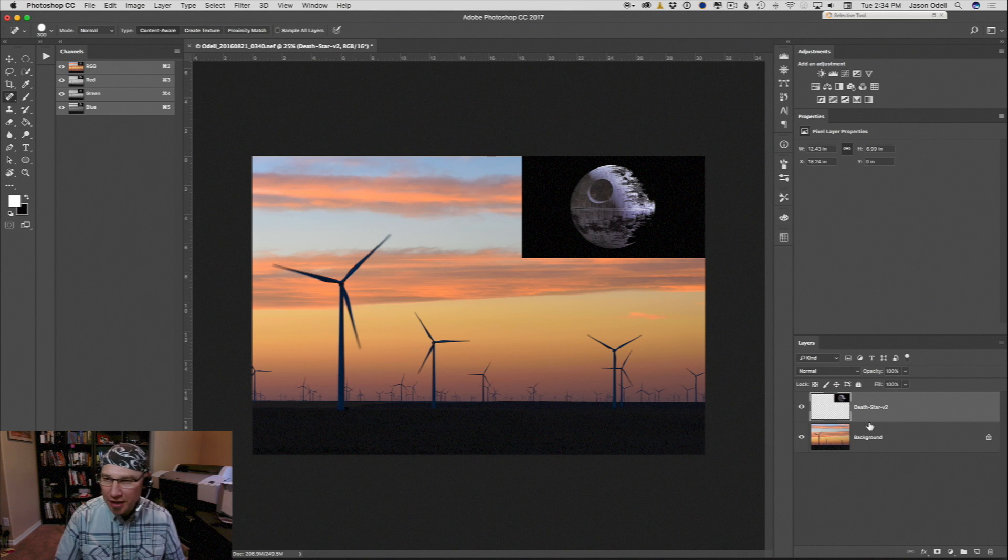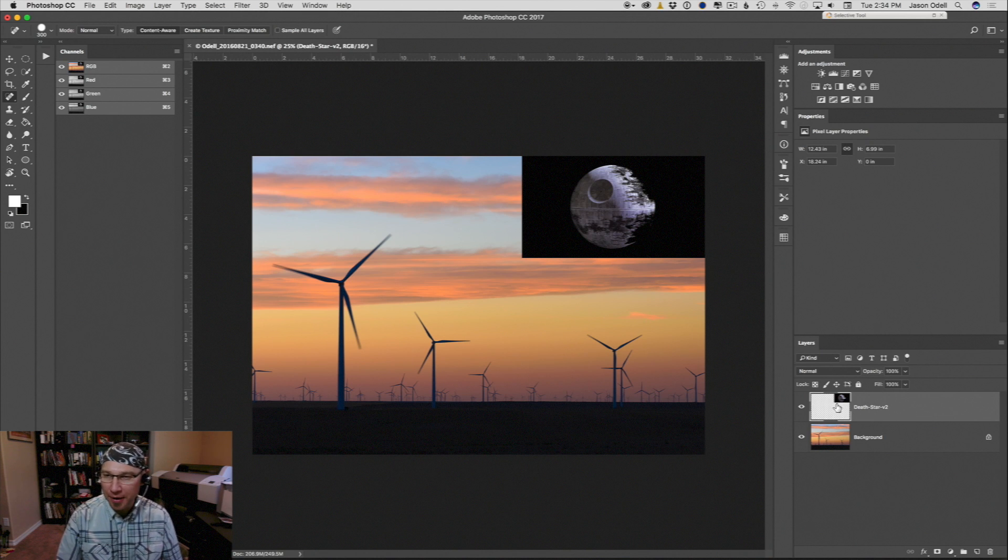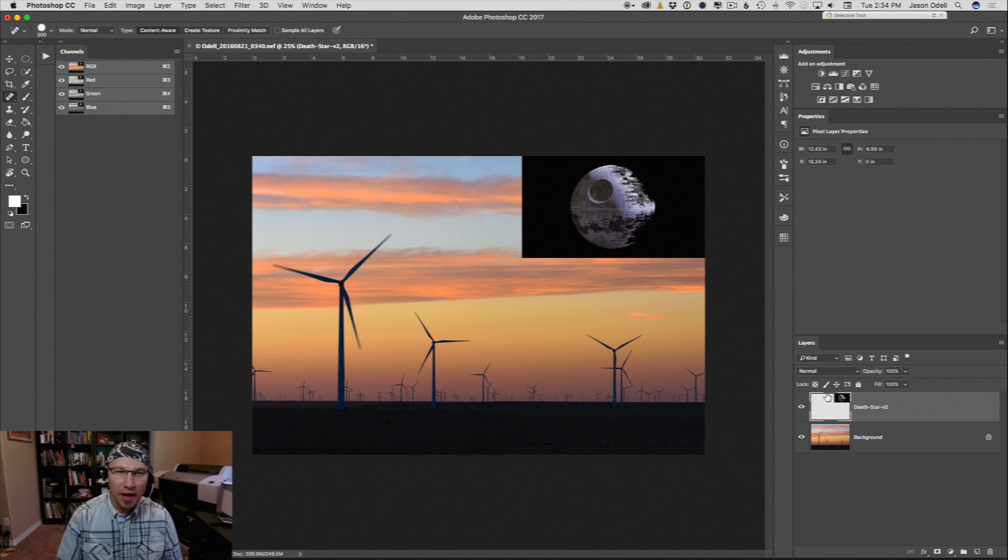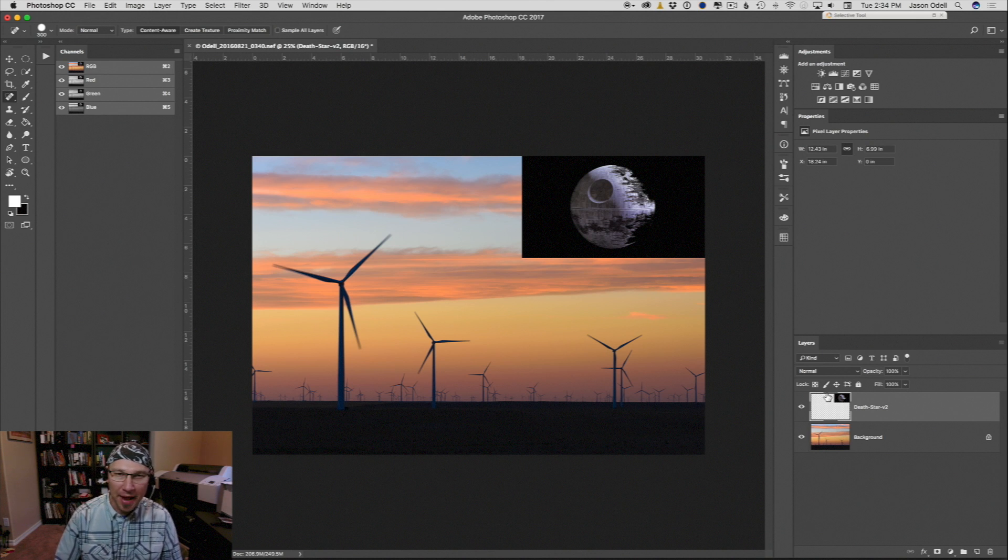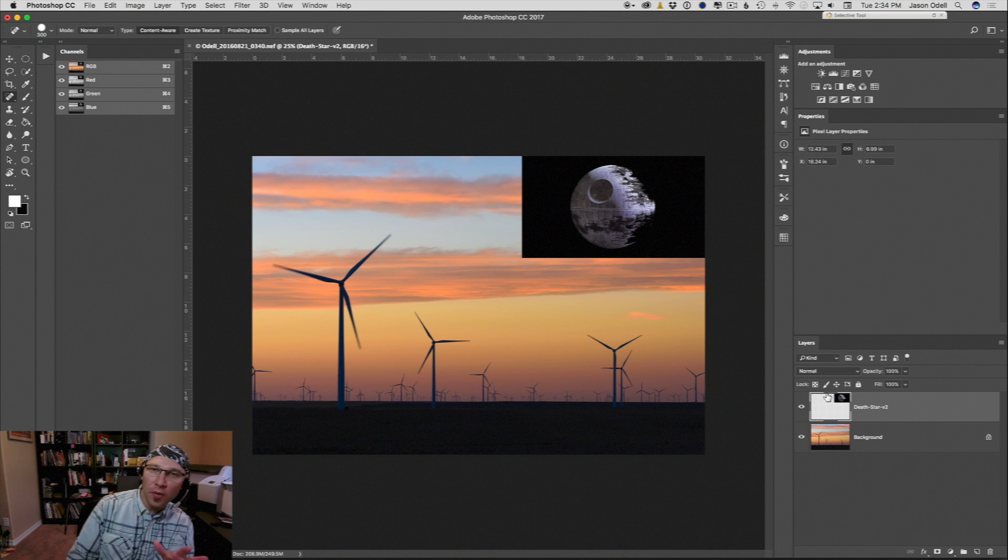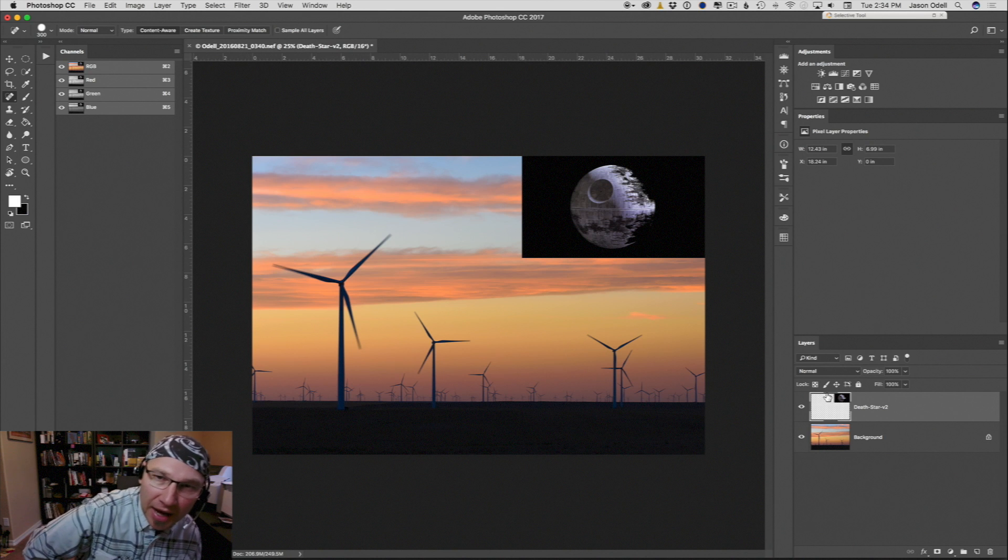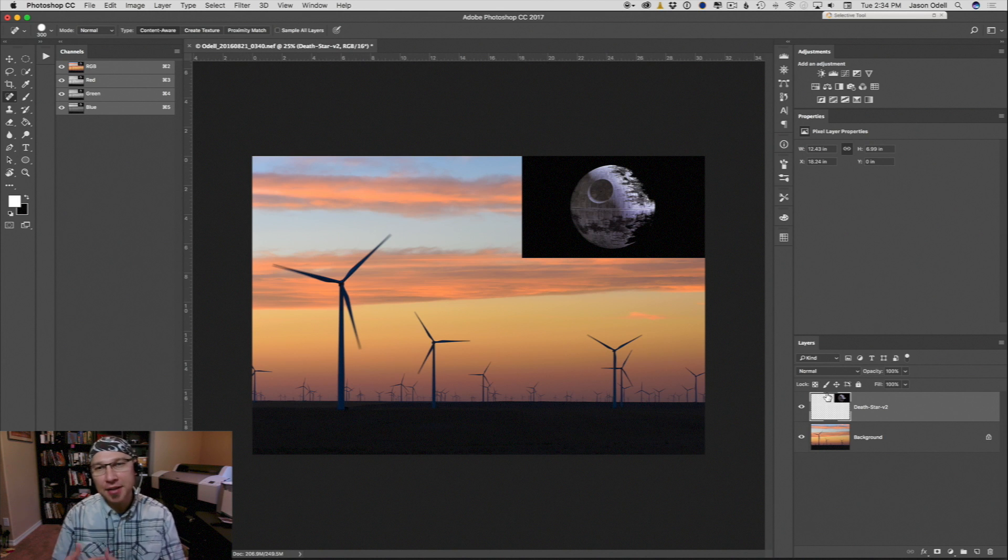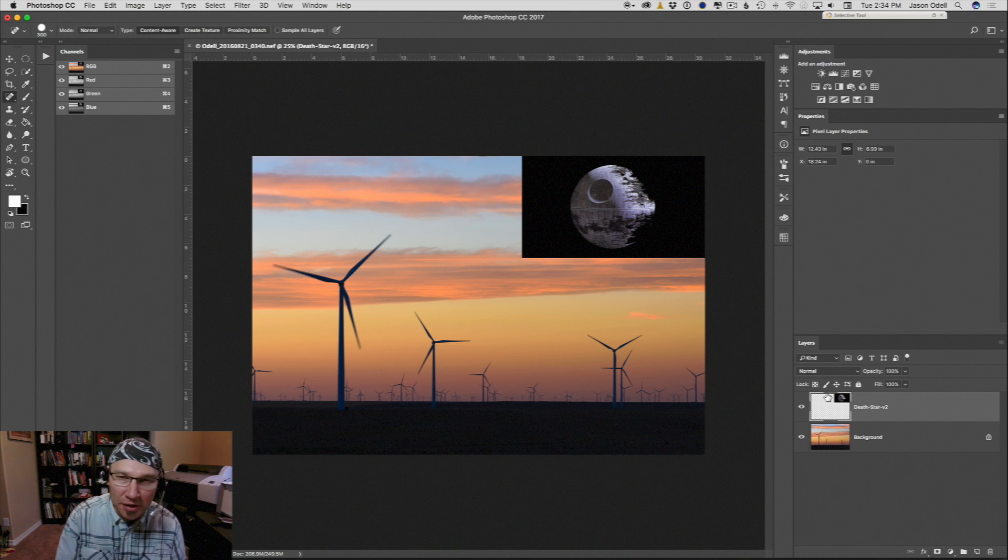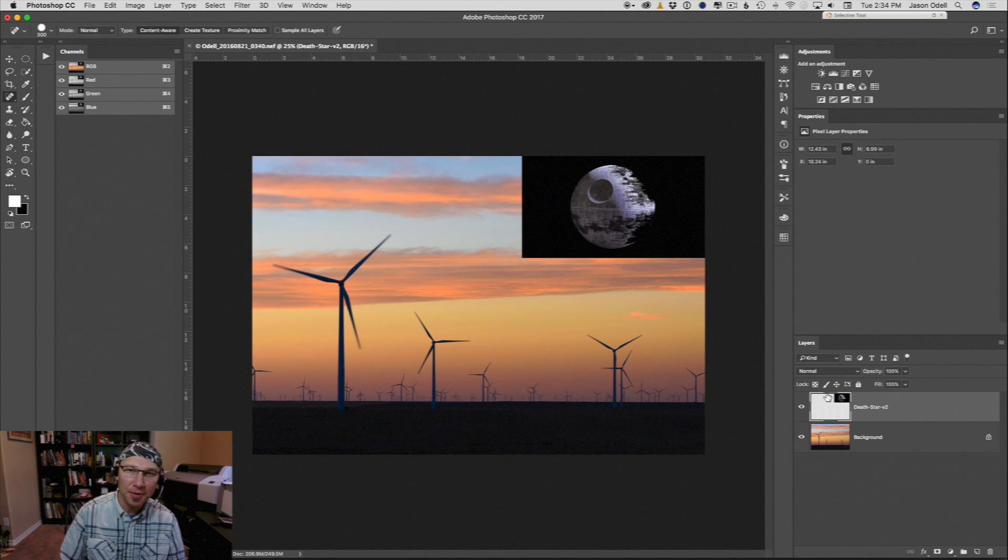And you can see that this Death Star image is now up here in the second layer above the background. So what's nice about Photoshop is that I can do layer masking, I can do layer blending, and for this one we're going to just do something real simple and blend this together.